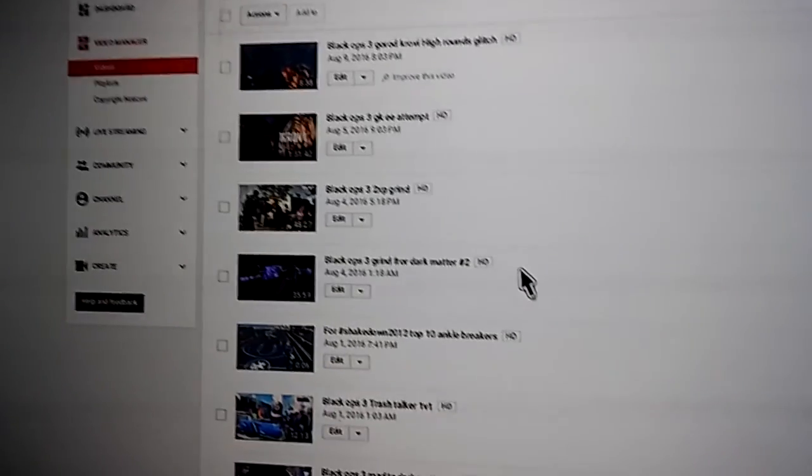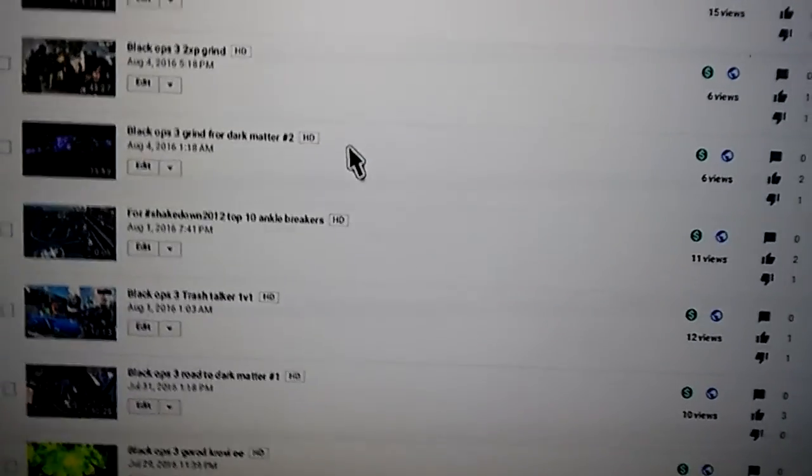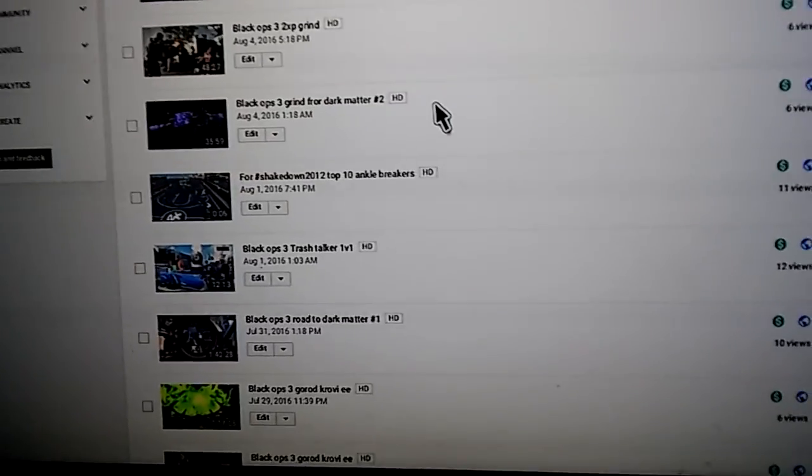You can look on Social Blade and it gives an estimate of how much the videos make.